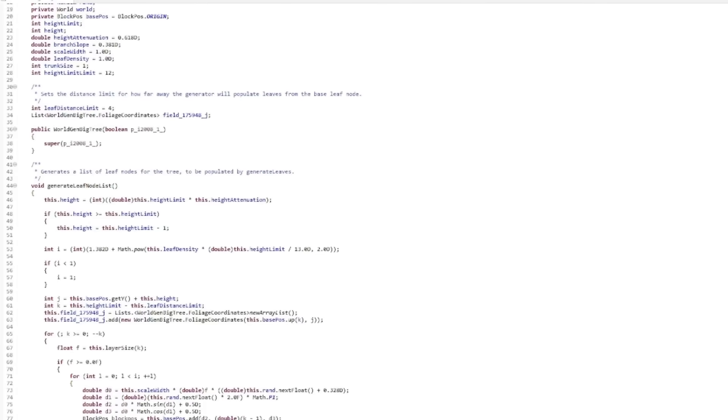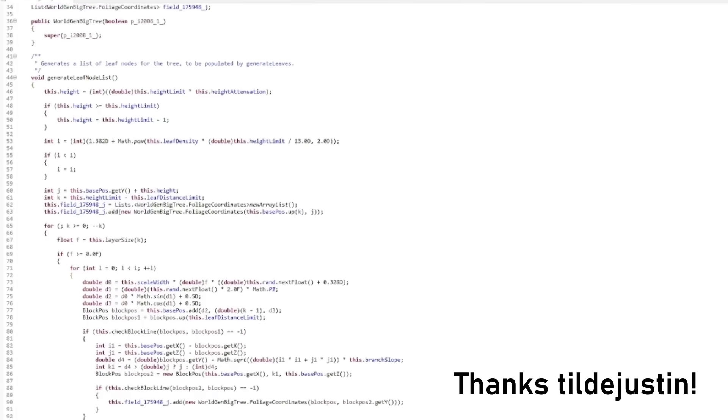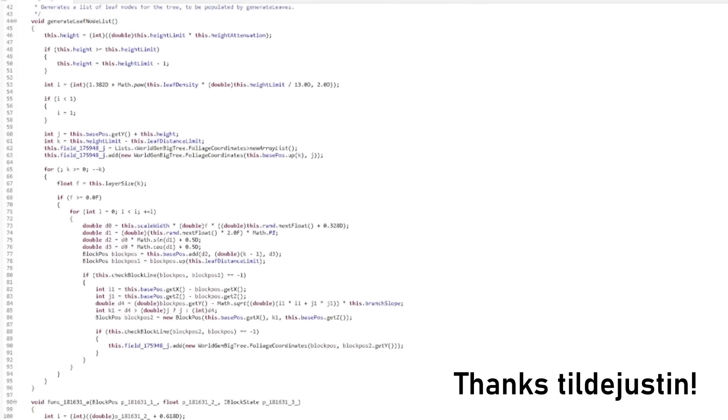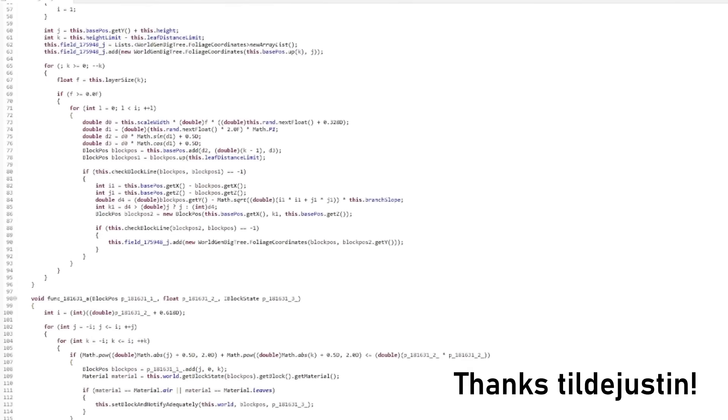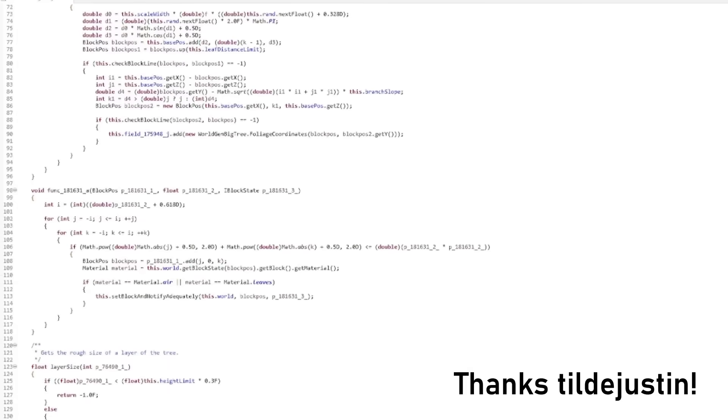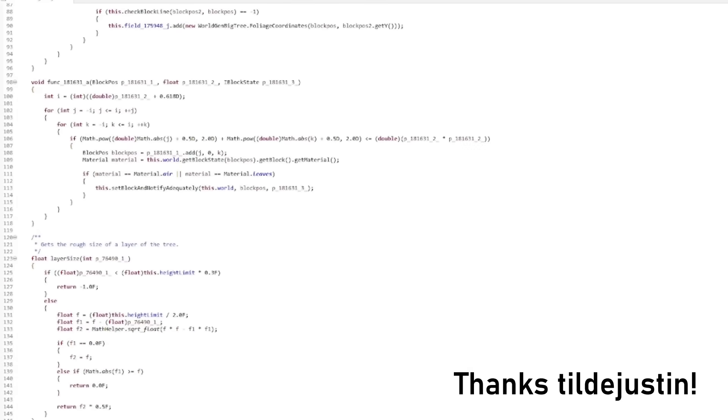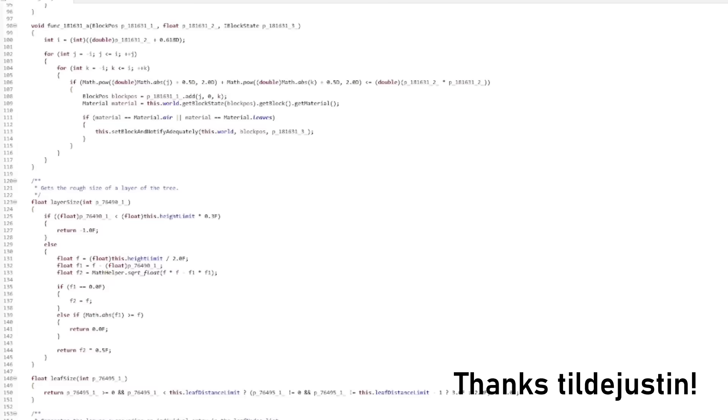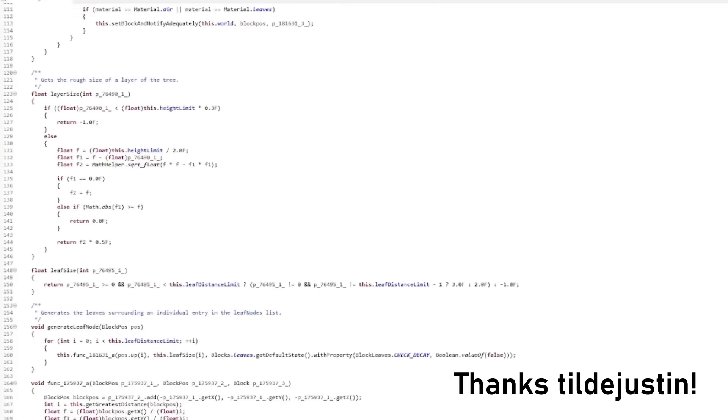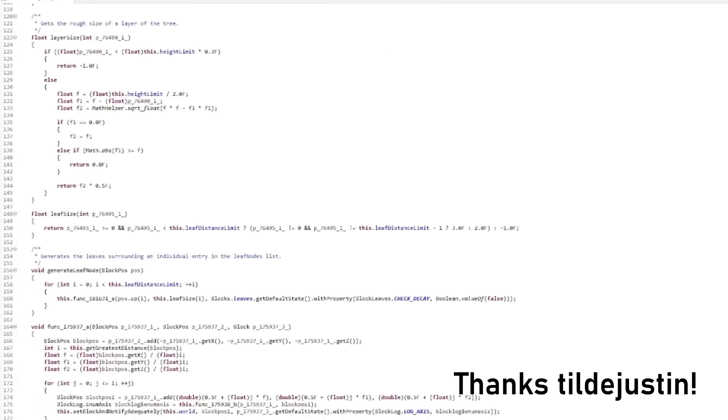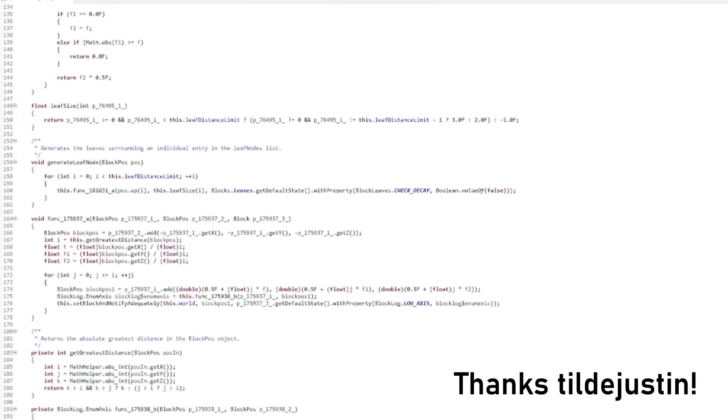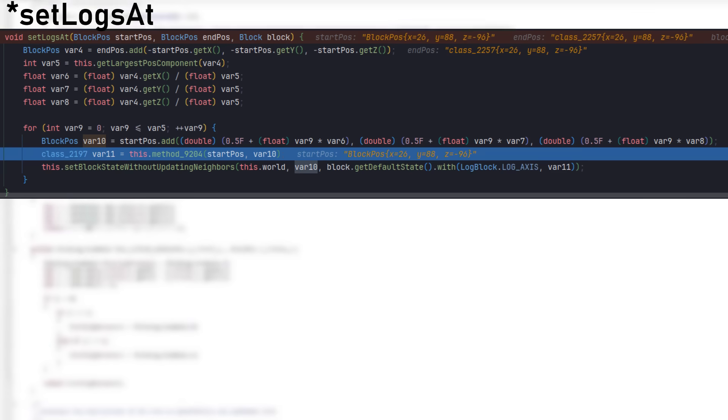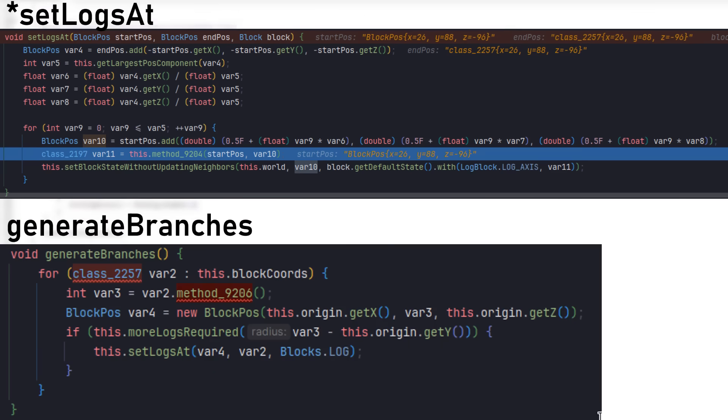But with the help of a mod developer, we cracked down the code to find out exactly why this block generates and how we can probably use its mechanic for our advantage. After taking a deep look into the code, we found out that the block gets generated by the function setBlockAt, which is part of the generateBranches function. Basically, this function is used to generate random branches in big oak trees.